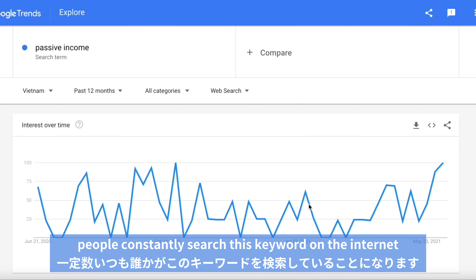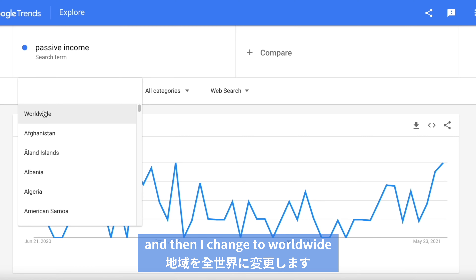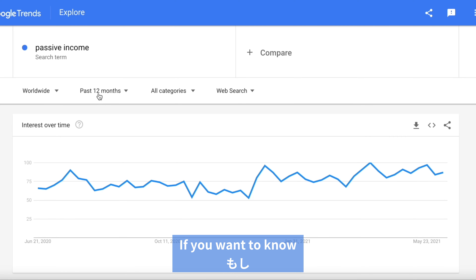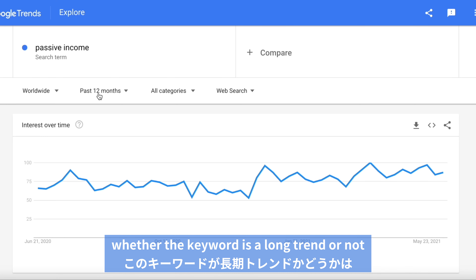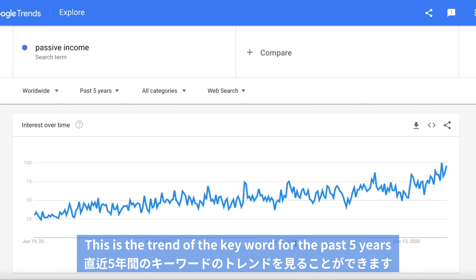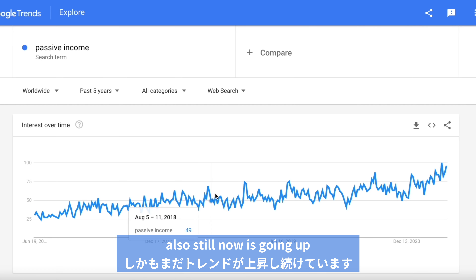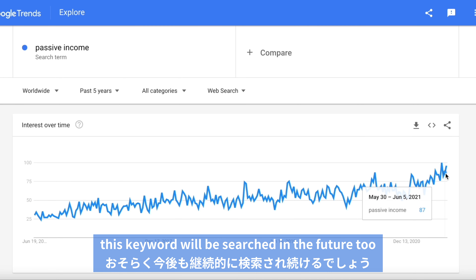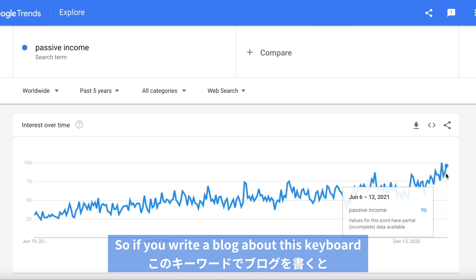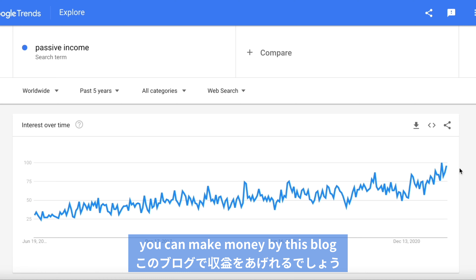This means people constantly search this keyword on the internet. You can also change the location you want to see — here I change it to worldwide. If I want to know whether the keyword is a long-term trend or not, you just change this to 'past five years.' Now you can see the trend of the keyword for the past five years. I can say this is a good keyword because it has a long, long trend and is still going up. This keyword will be searched in the future too, so if you write a blog about this keyword, maybe for the next five years you can make money from this blog.